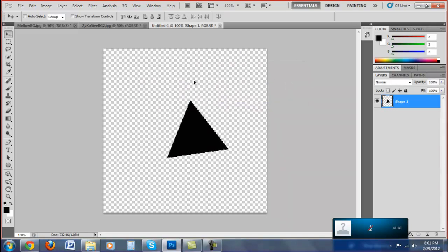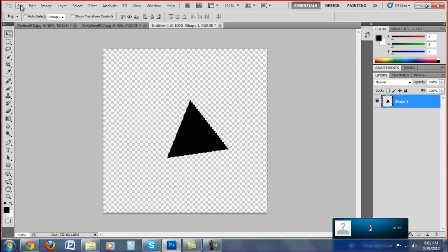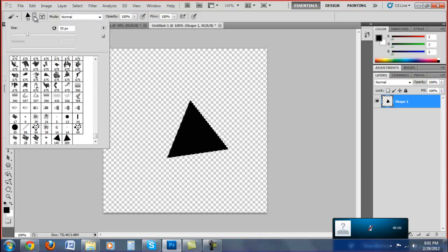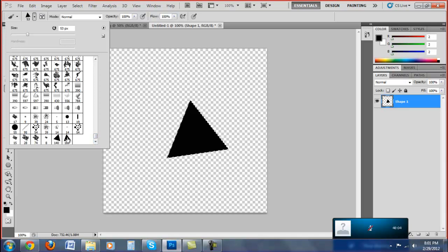Alright, after you do that - my voice just cracked by the way - you're going to want to go to your brush and find the brush you just made. It'll be the last one on your list. Click on that and set the size to about 50. That size works the best with backgrounds, I think.